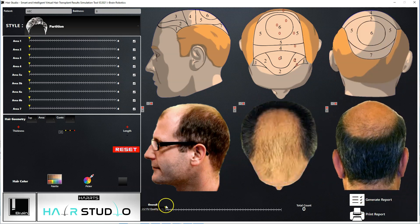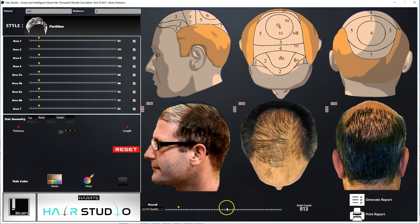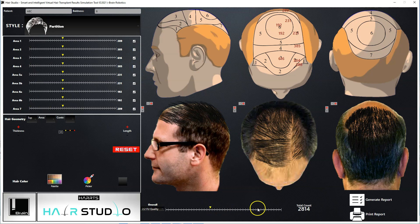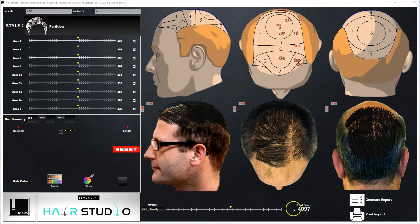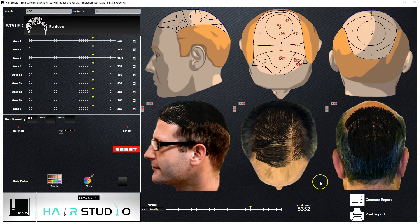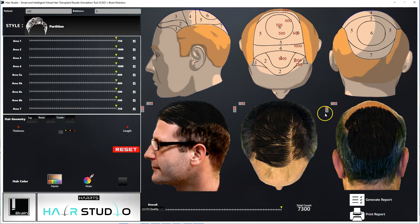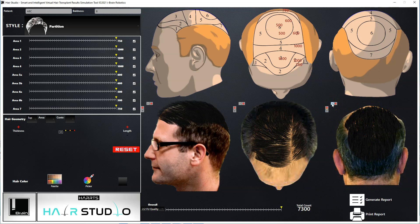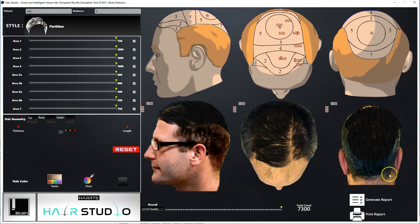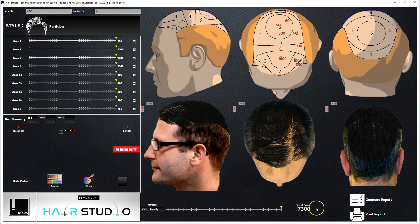Now for demonstration purposes, let's select the lower slide bar to control all the individual slide bars, so that we can simulate hair growth on all the 1-7 topographical areas together, and then later edit it for optimized result simulation. Here we are resizing and repositioning the images so that the simulated hair growth lies on the correct topographical areas of the scalp. At this stage, you can see that the total number of grafts required to achieve this result is 7,300.